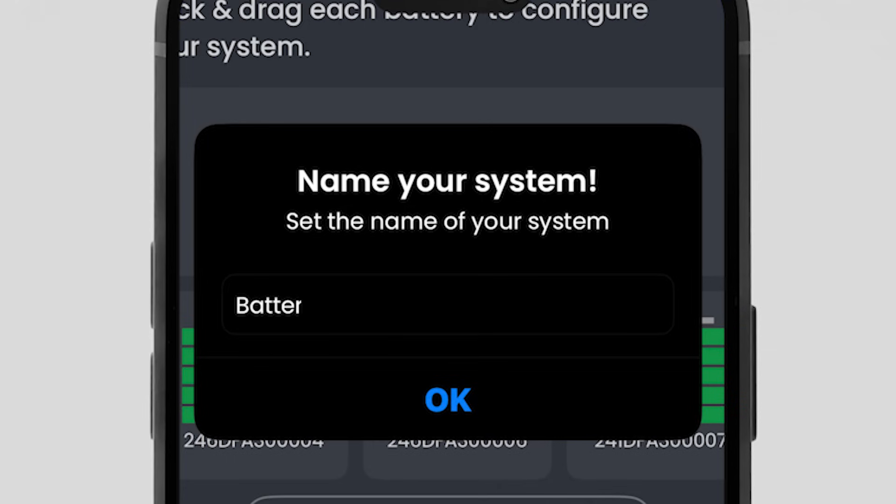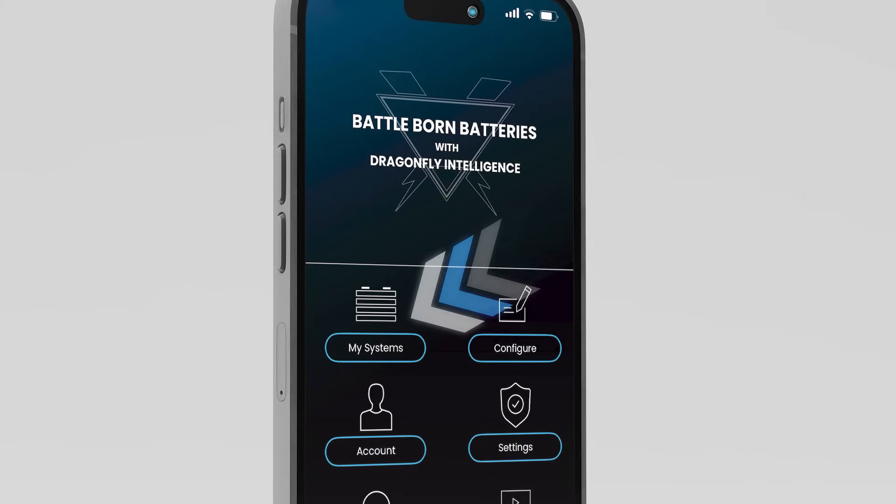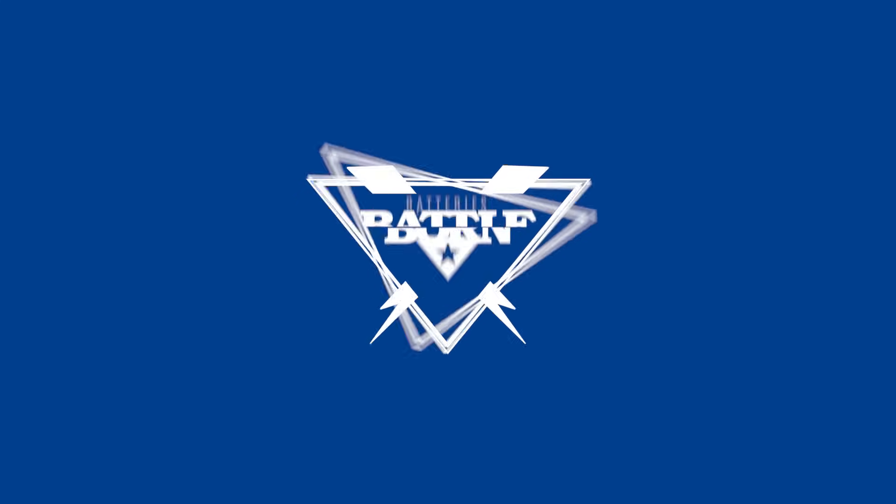Name your system. Your system is now successfully configured. You can access and monitor it via the My Systems page. You'll be prompted if any firmware updates are required.